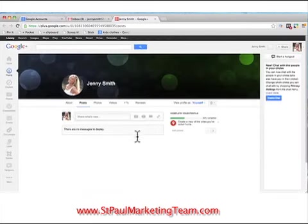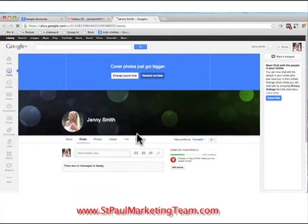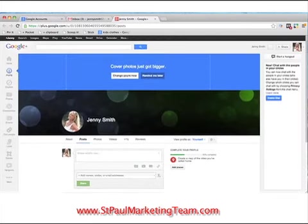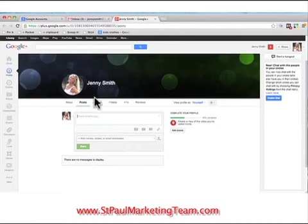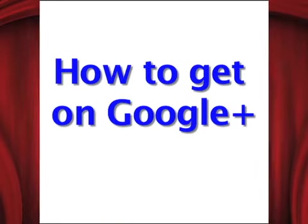And there you have it — you're already in, and from here you can customize it. You can go right over here where you obviously want to complete your profile and edit it. So this is Sheri from the St. Paul Marketing Team answering the question: how to get on Google Plus.